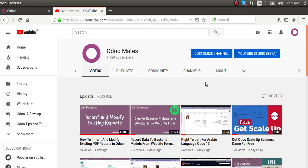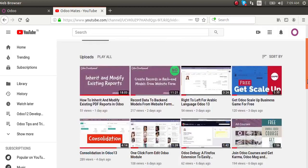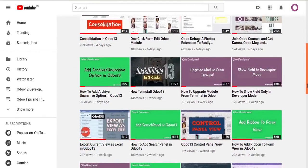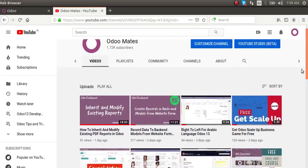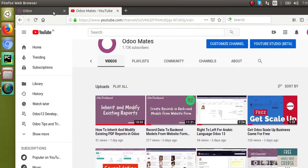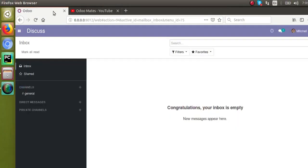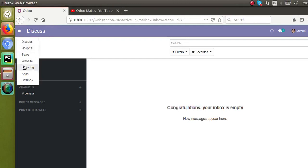Before going into the video, if you haven't subscribed to our channel, please subscribe and like the videos. So if I go to the Odoo database, you can see I have already installed the website module.